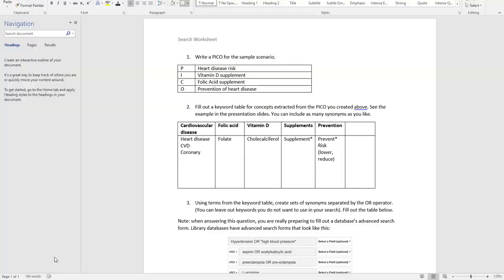Here's what I wound up getting from question two when I was doing my brainstorming and searching around. Cardiovascular disease, of course, can also be called heart disease. I saw also that cardiovascular disease is often abbreviated CVD, so I wrote that down.